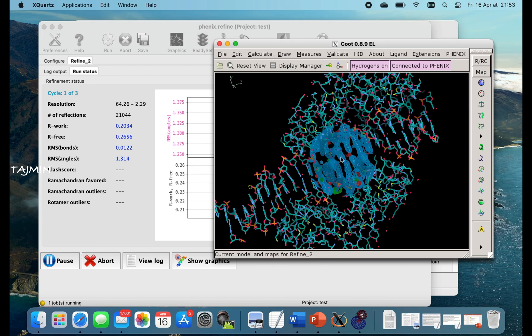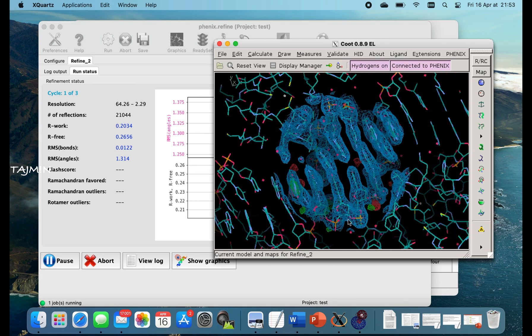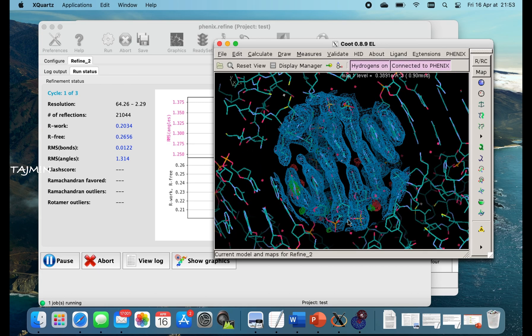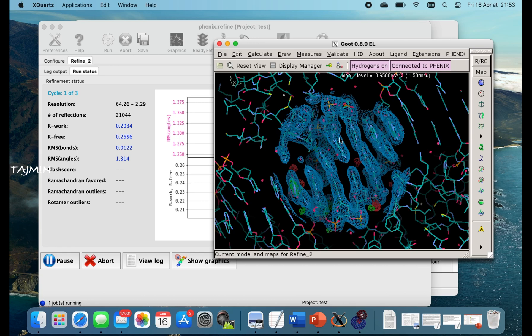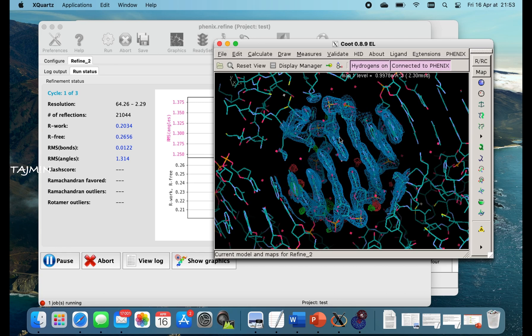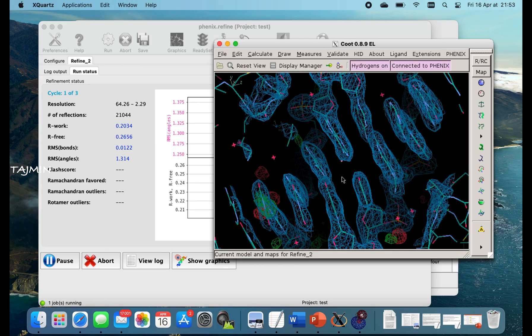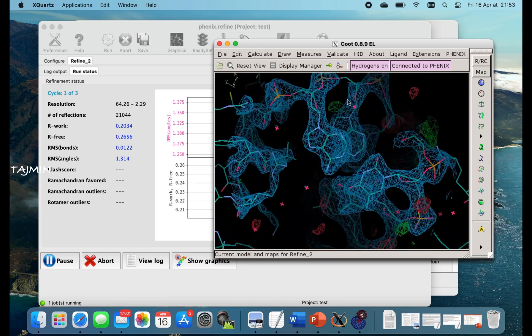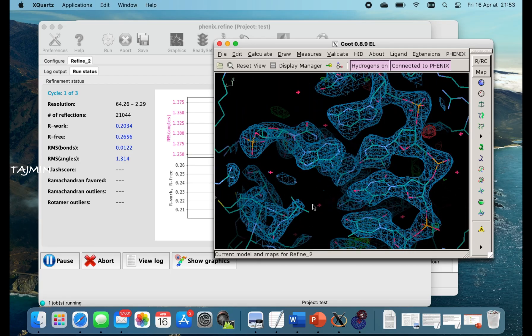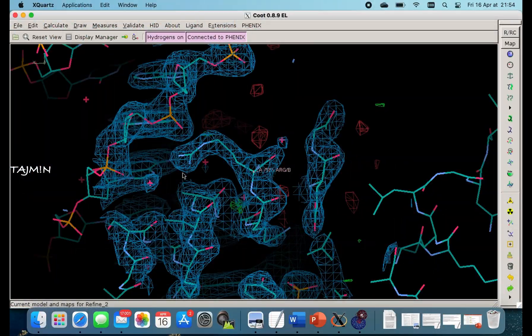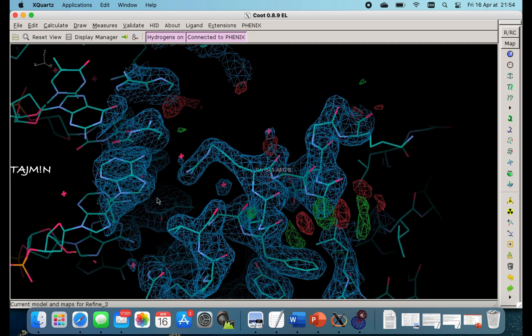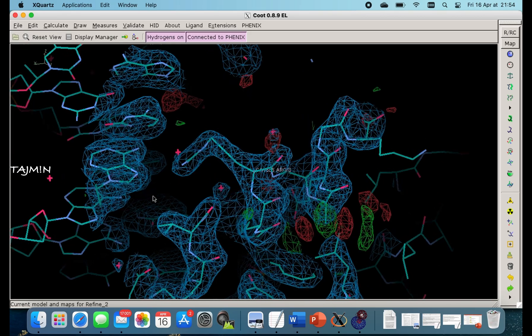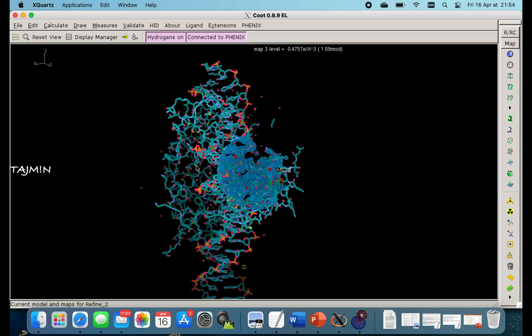You can see how smooth it can rotate. I am using trackpad here which I am not used to. Generally I use mouse. So it's a bit inconvenient for me to rotate smoothly, but the computer is really smooth. Let's notice the electron density here. This structure is at 2.1 angstroms. So you can see a good electron density.